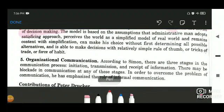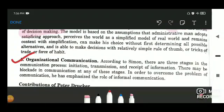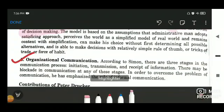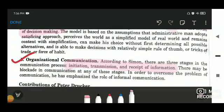Simon also contributed the concept of organizational communication. The communication within an organization needs to be clear, and it has three steps: initiation — the start of the need to transmit or enter into the communication process; transmission — when the message is transferred from one person to another; and receipt of information — when finally the communication or information is received by the receiver.